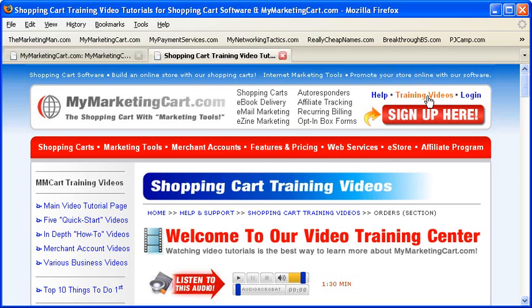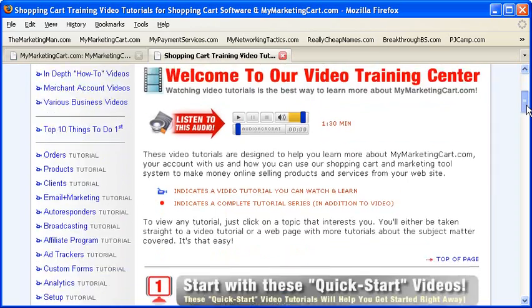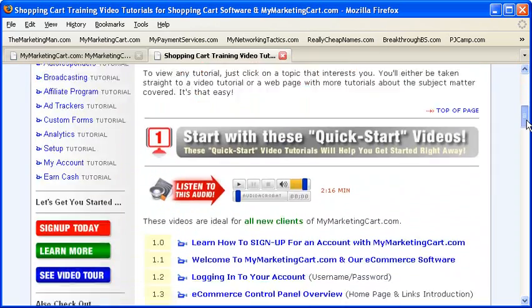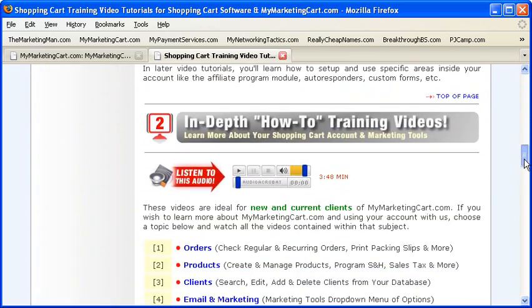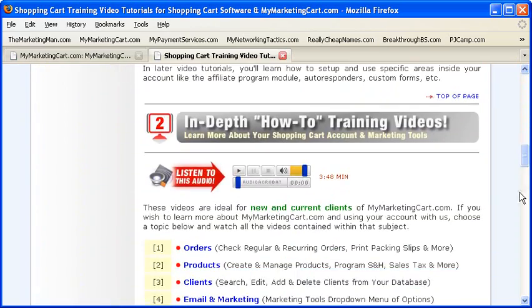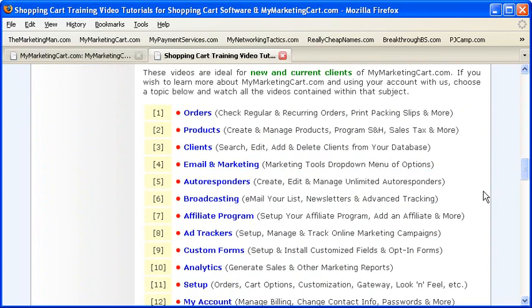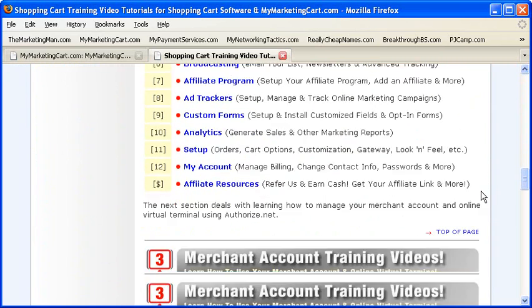Here on our website, you'll find a wide variety of video tutorials customized for your account within MyMarketingCart. Kind of makes it nice to see the exact shopping cart system that you're using and how to use it.